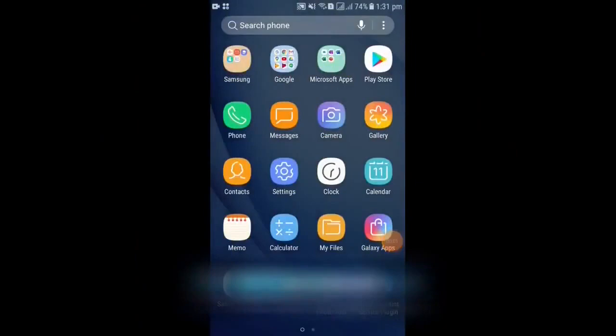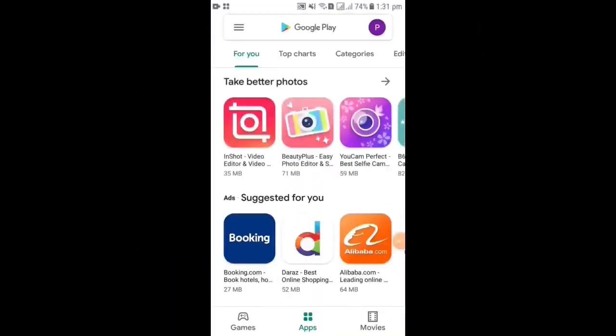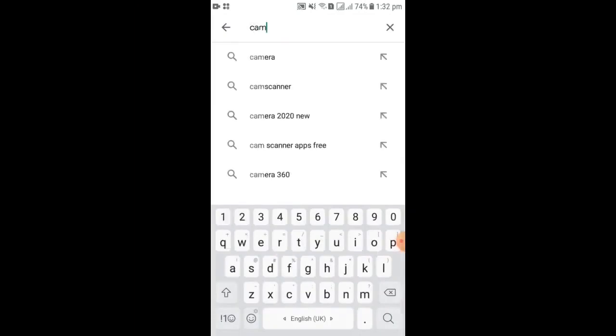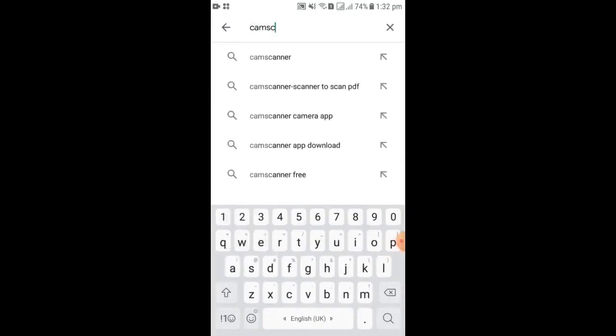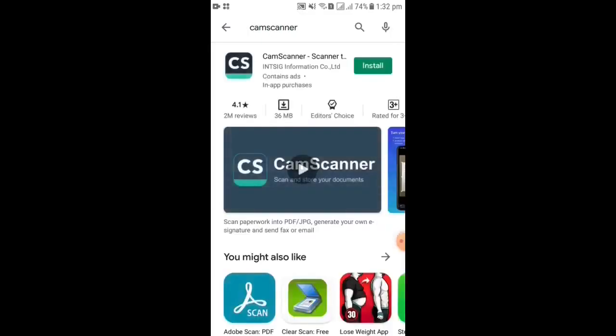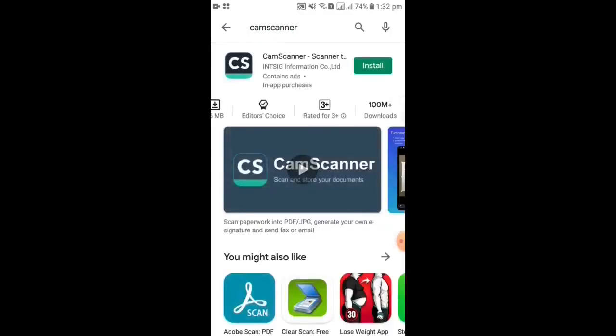Today we are going to learn how to use CamScanner, so let's get started. Welcome friends. First, go to the Play Store of your Android phone, then type CamScanner and click install.